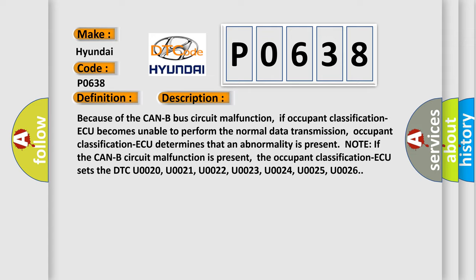The occupant classification sets the DTC U0020, U0021, U0022, U0023, U0024, U0025, and U0026.